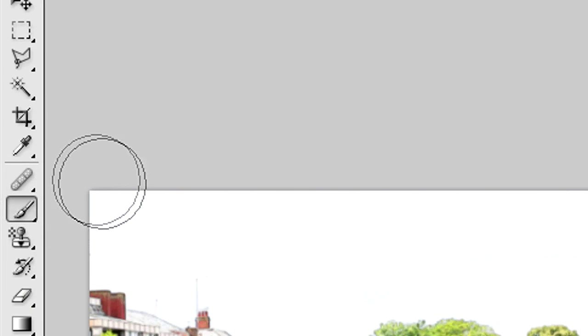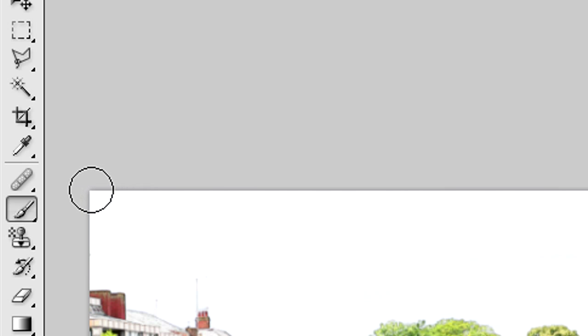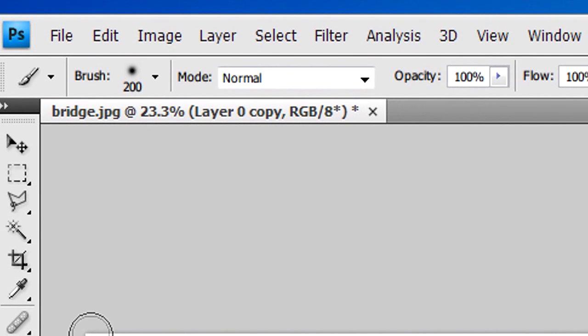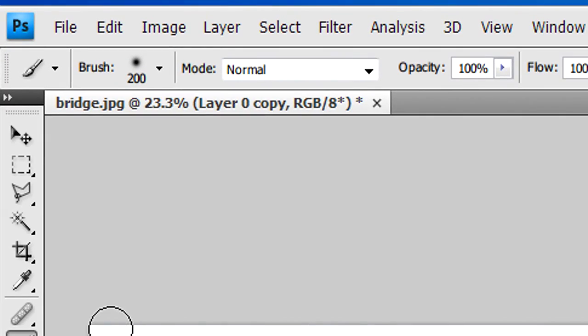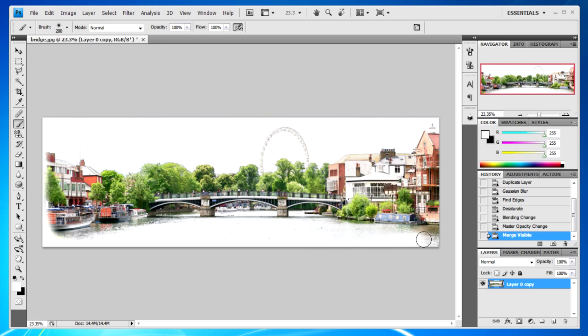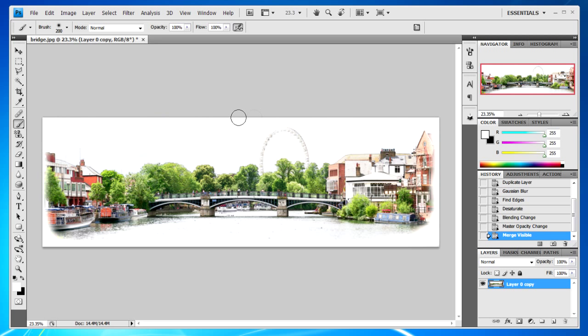You're going to get a paint brush, a soft one, probably around 200 pixels, and just paint away the edges to leave a wide border. It doesn't have to be perfect. It's supposed to look like a painting.